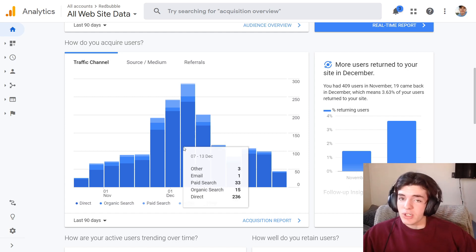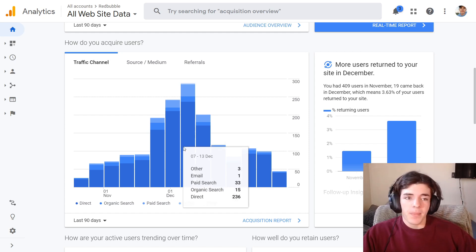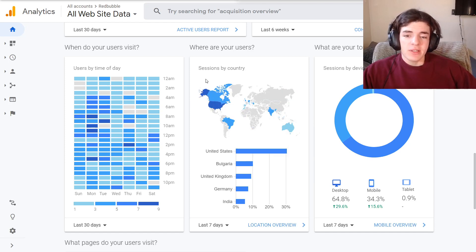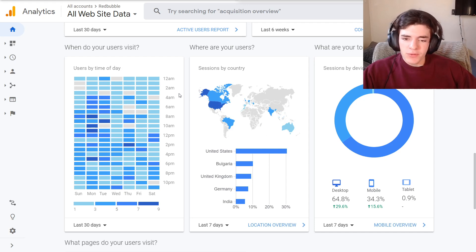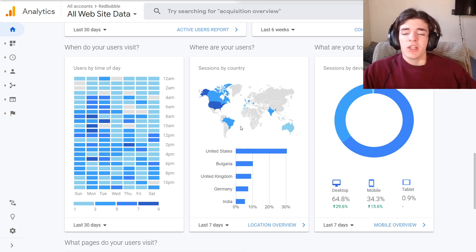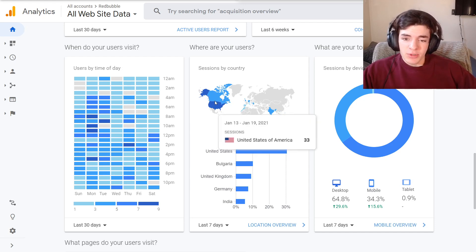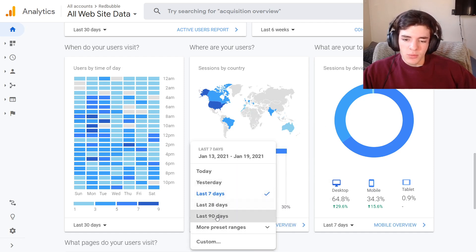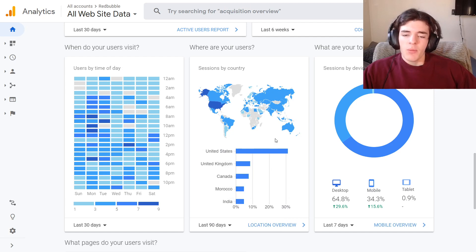Then there's organic search, which is pretty much Google or other search engines — sometimes Pinterest. Redbubble advertises your things on other platforms off of Redbubble and brings people to your listings. Organic search is Redbubble's system ranking in search engines, and your listings are showing up in those results. If you scroll down a little bit more on Google Analytics, you can also see which country people are from.